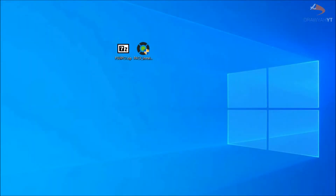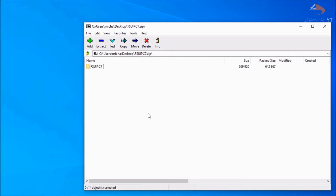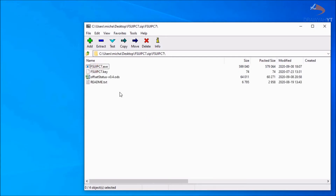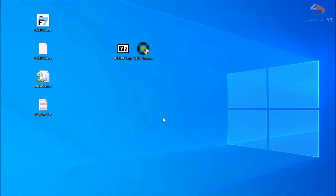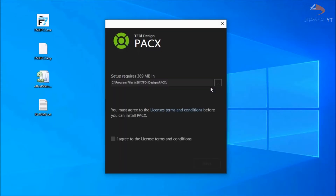With PAX and FSUIPC downloaded, you're now ready to start the installation process. First, we'll do FSUIPC 7, since this is rather simple — all you have to do is highlight the files, drag them to anywhere on your computer, and it's done. There's no installation process, just drag and drop, nice and simple. Now we'll run the PAX installer — open that, select the file location to install into. In my case, I'm going to stick it into the D drive, Program Files, TFDI Design, PAX.